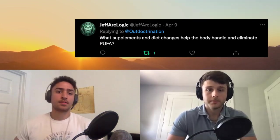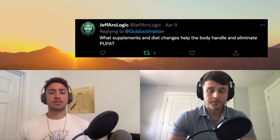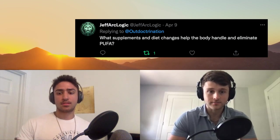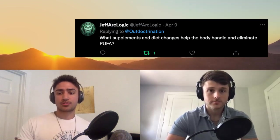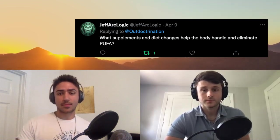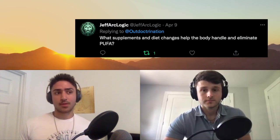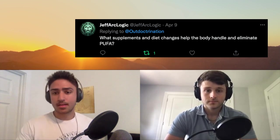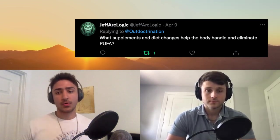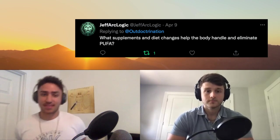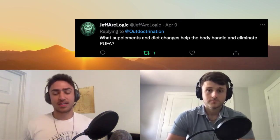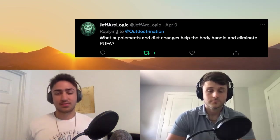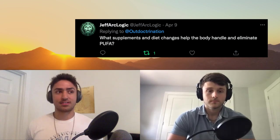Next question: what supplements and diet changes help the body handle and eliminate PUFA — polyunsaturated fatty acids? Obviously cut them out first — that's a no-brainer. There are two ways you can go about it: you could take the keto approach, basically going all-out to rid your body of all PUFAs as fast as possible, but that could have deleterious effects if you're flooding your bloodstream with a bunch of polyunsaturated fats all at once.